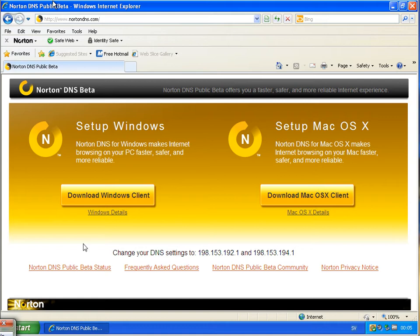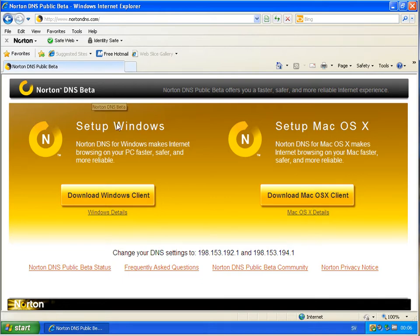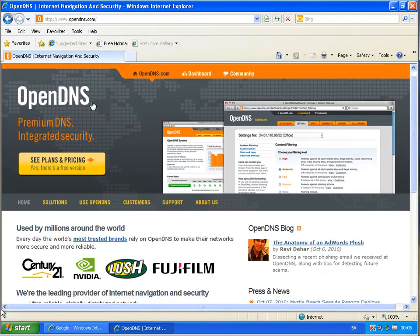Hello again. Back here today. I want to review Norton DNS and Open DNS.